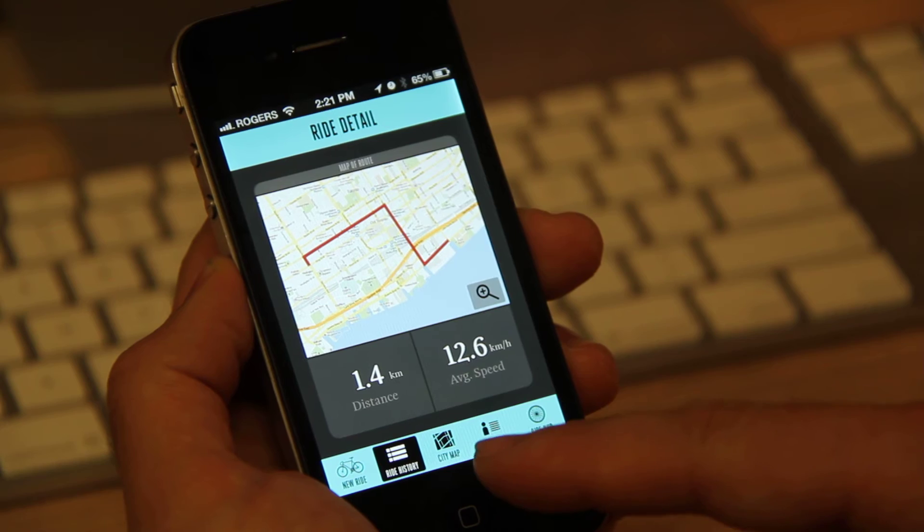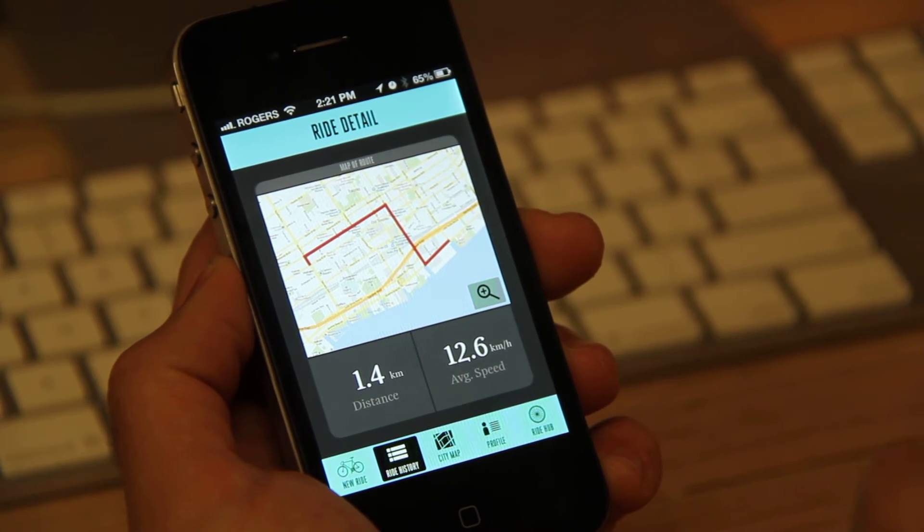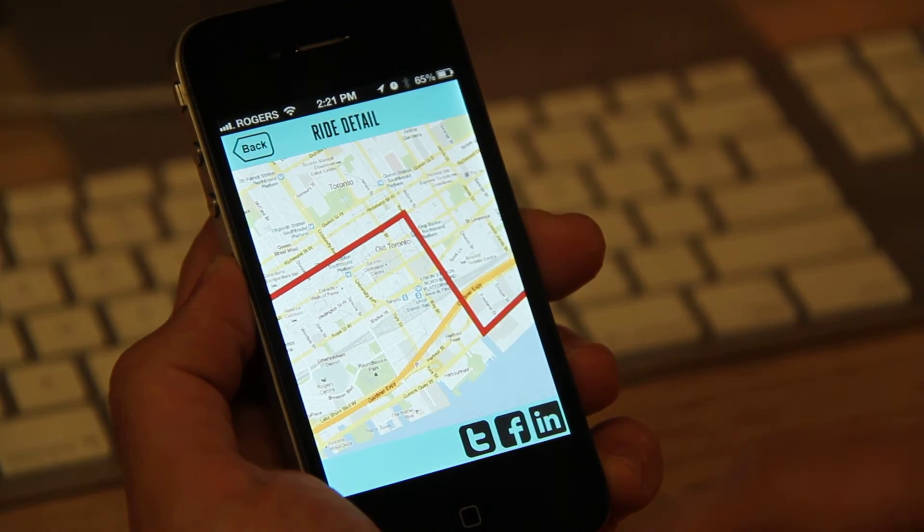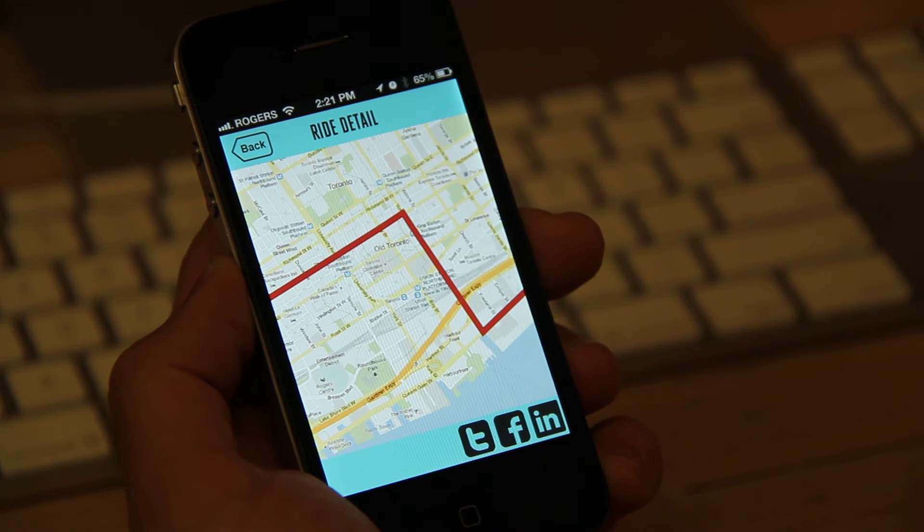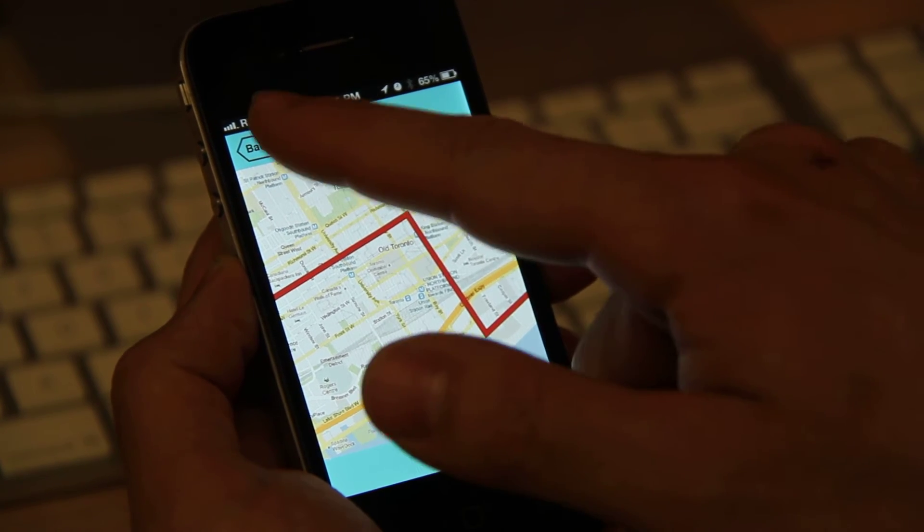So if I zoom in, it'll show me some more detail regarding that. So there's a more detailed map, and I can share these via Twitter, Facebook, or LinkedIn.